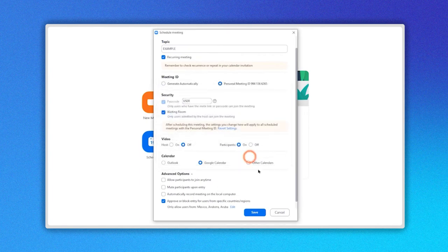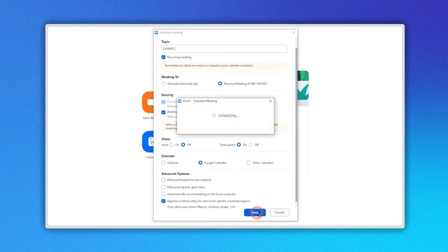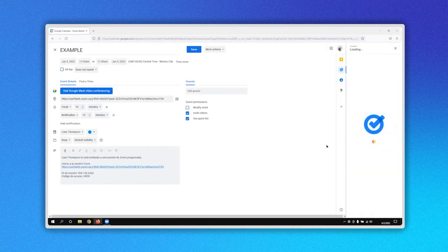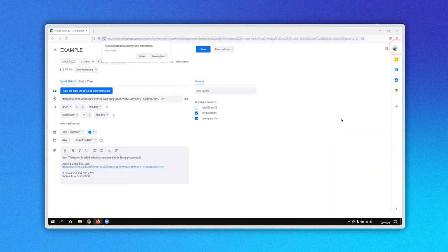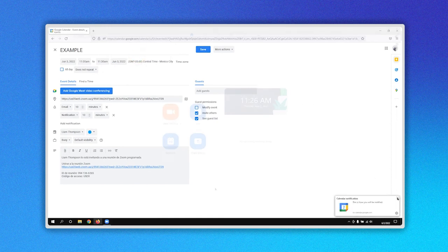To save all of the changes we have made in this scheduled meeting window, click on the Save button here. Now a new window is opened where you can schedule your Zoom meeting. In my case, Google Calendar opens. Here you can set up all of your preferences and that's it.